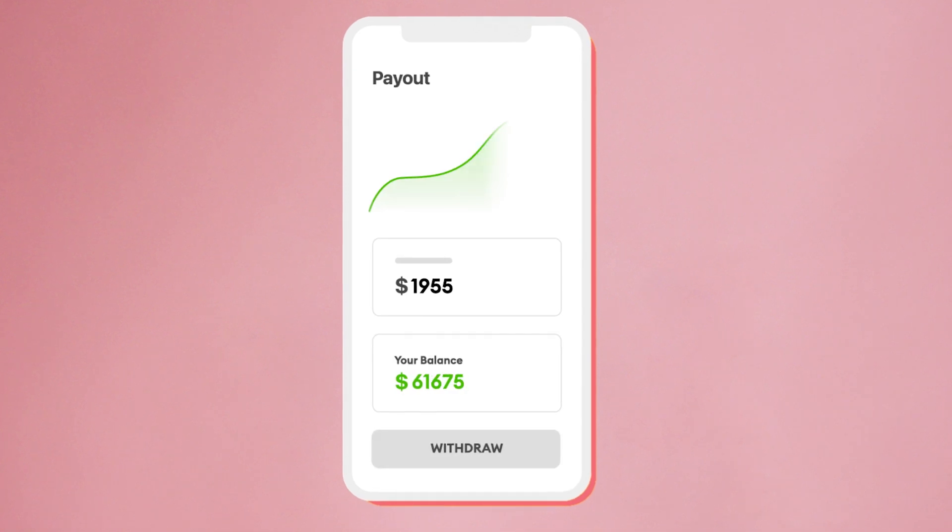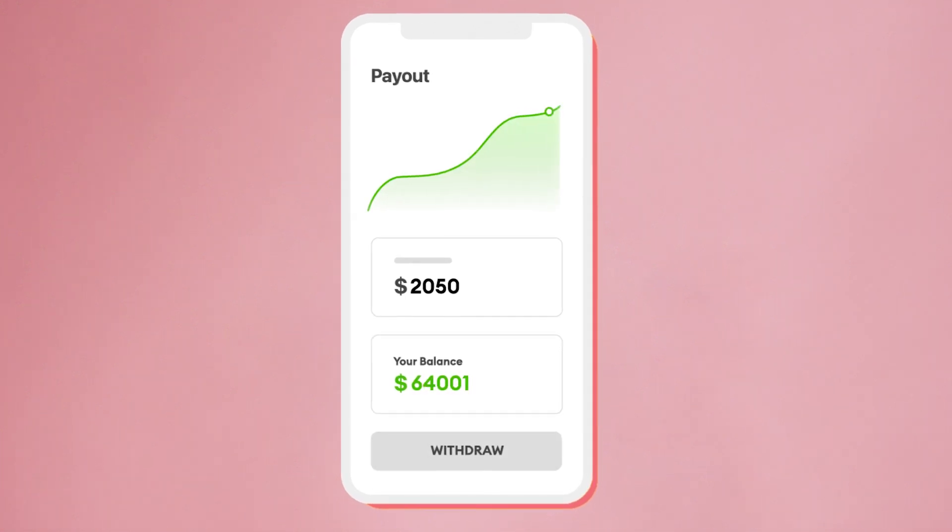Whether you use it privately or publicly, whether you're a company or just an awesome human being — sign up and go live today on Superpeer. You'll love it.